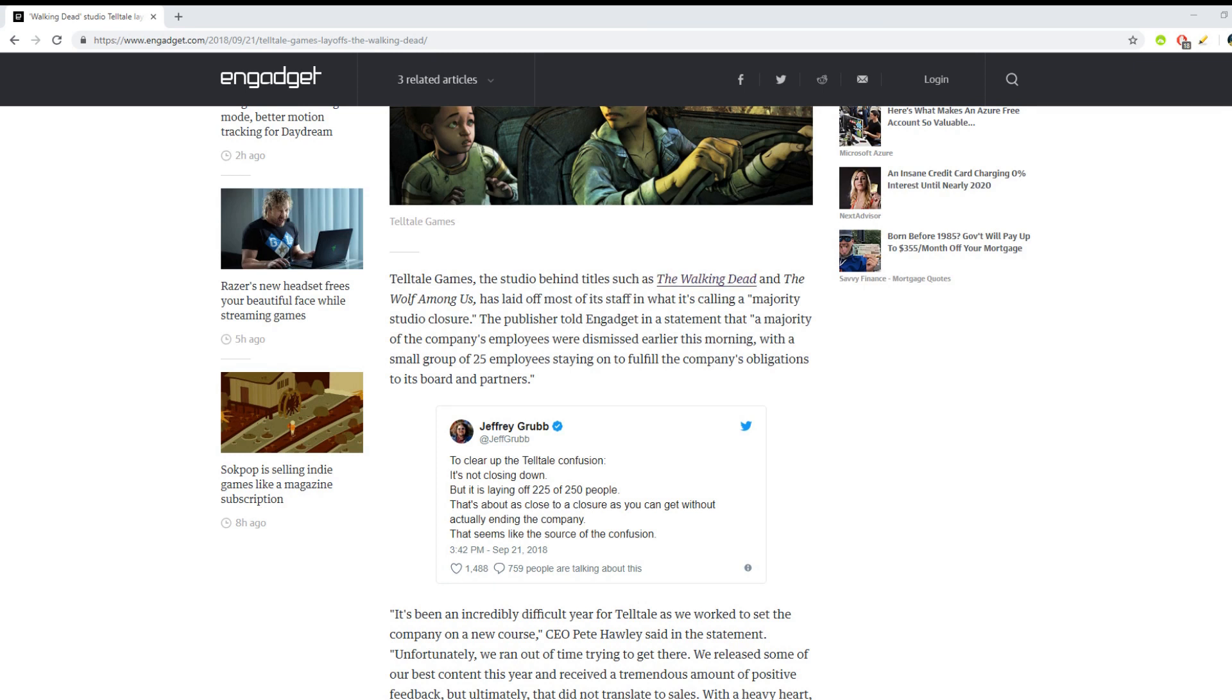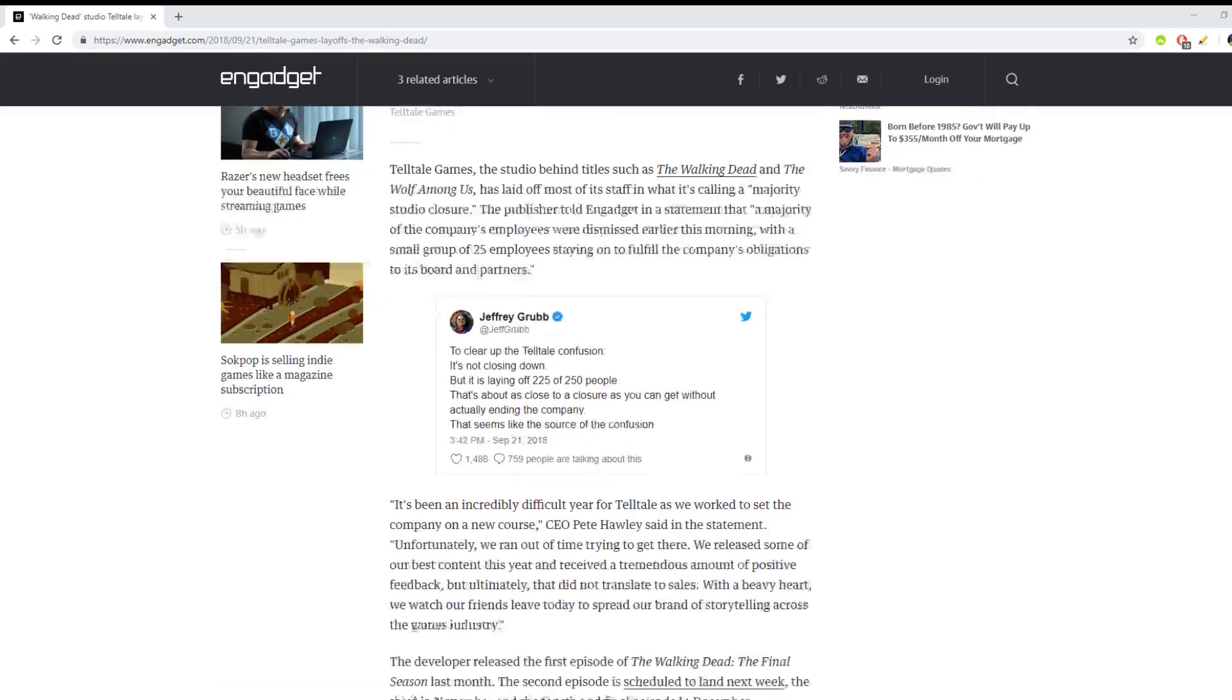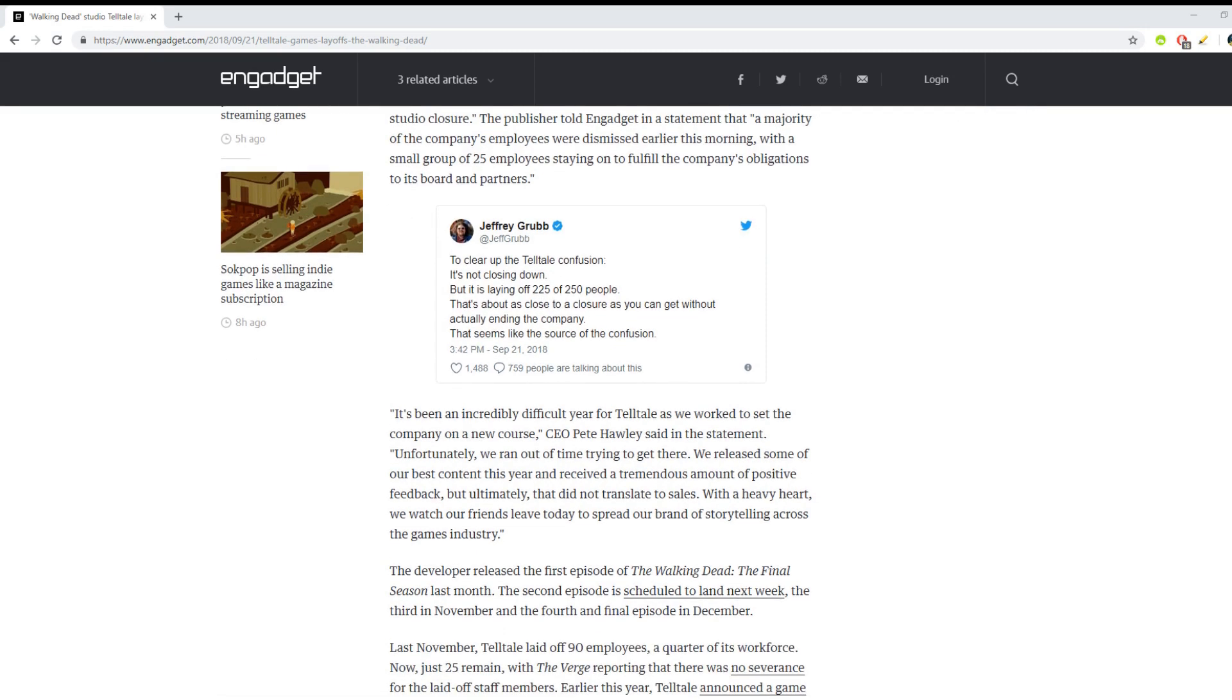Telltale Games, the studio behind titles such as The Walking Dead and The Wolf Among Us, has laid off most of its staff in what it's calling a majority studio closure. The publisher told the outlet in a statement that a majority of the company's employees were dismissed earlier this morning.